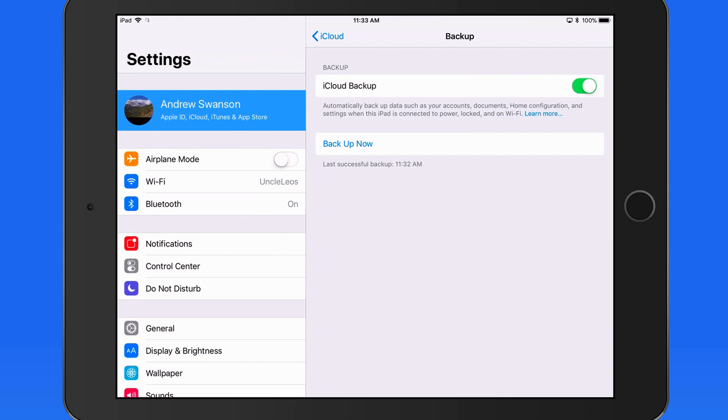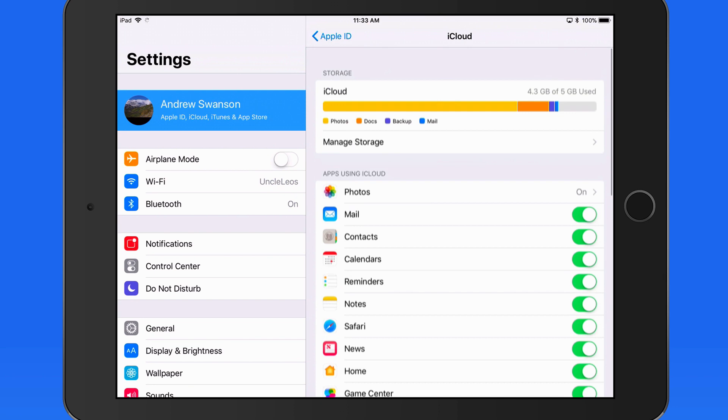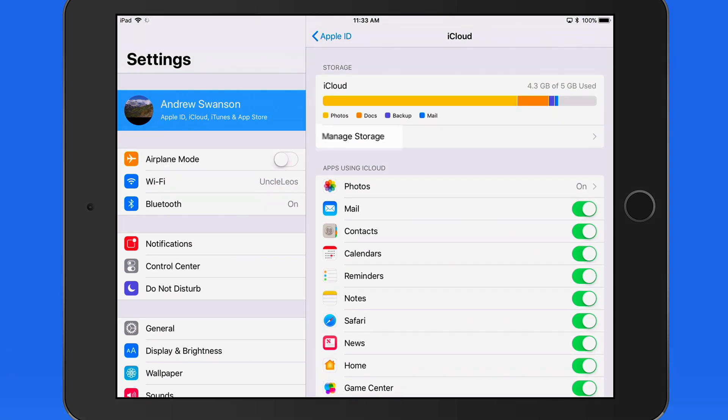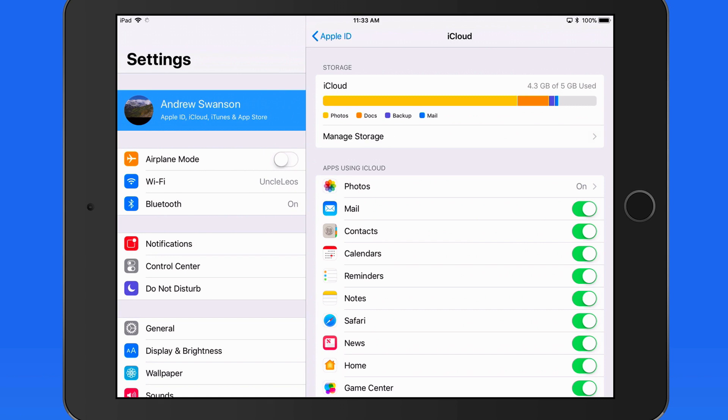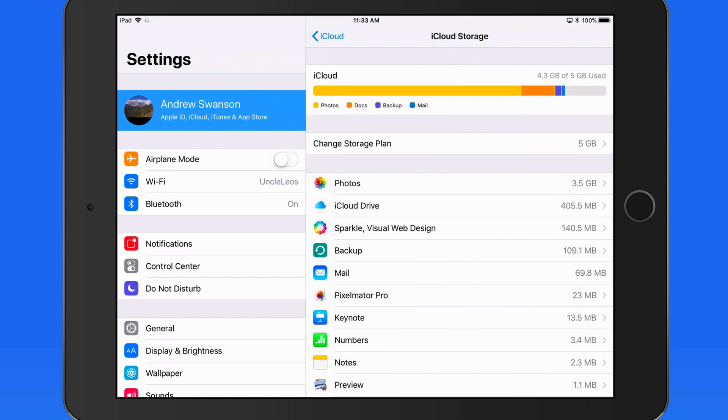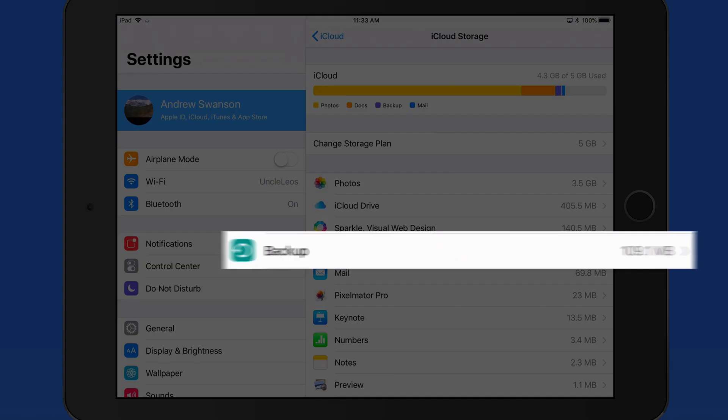What we need to do now is go back out to iCloud settings and see how to manage this backup. Tap Manage Storage here at the top. What I want to focus on in this lesson is the backup section here.